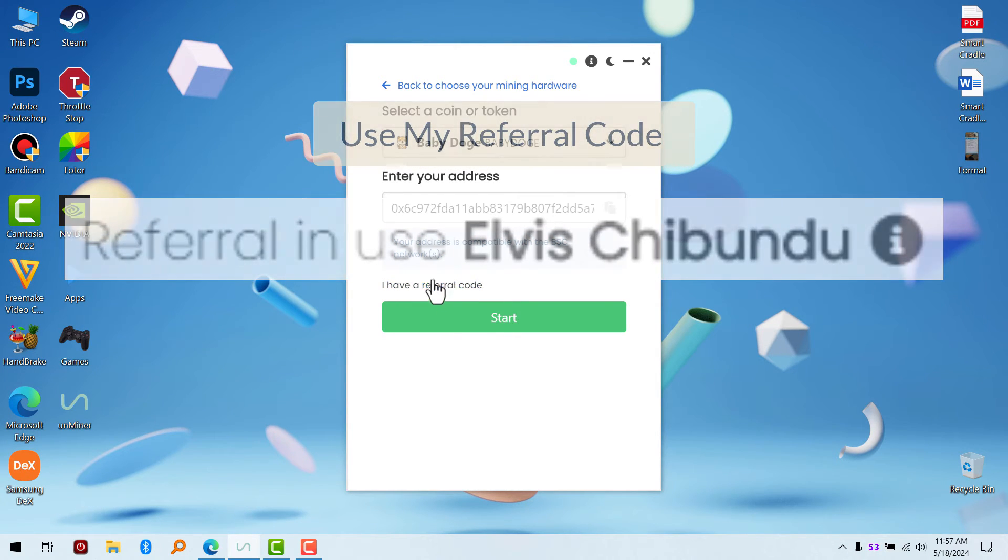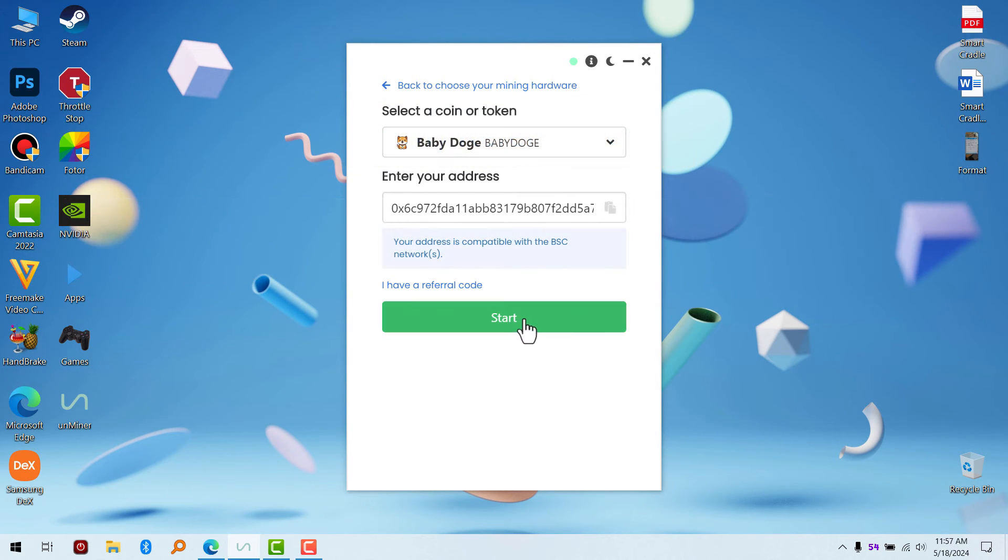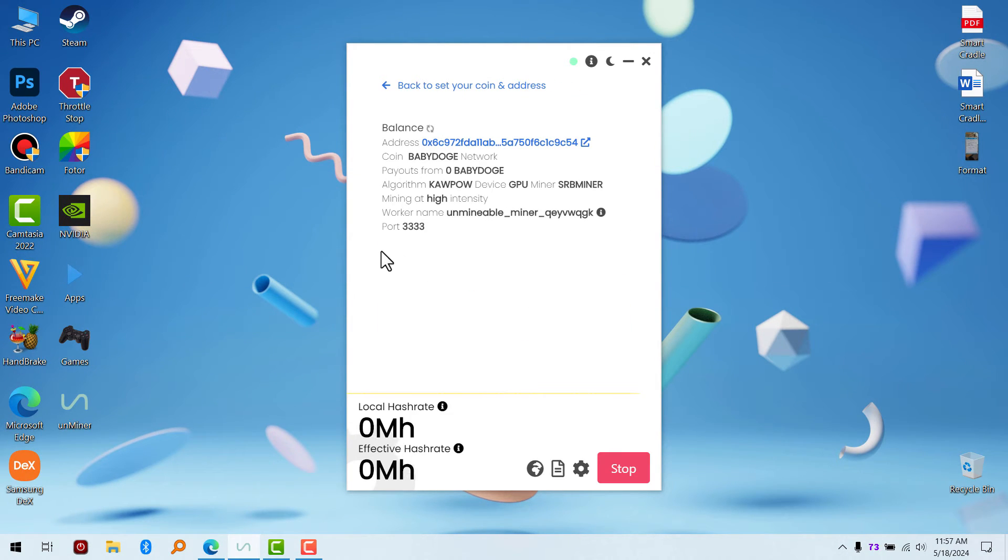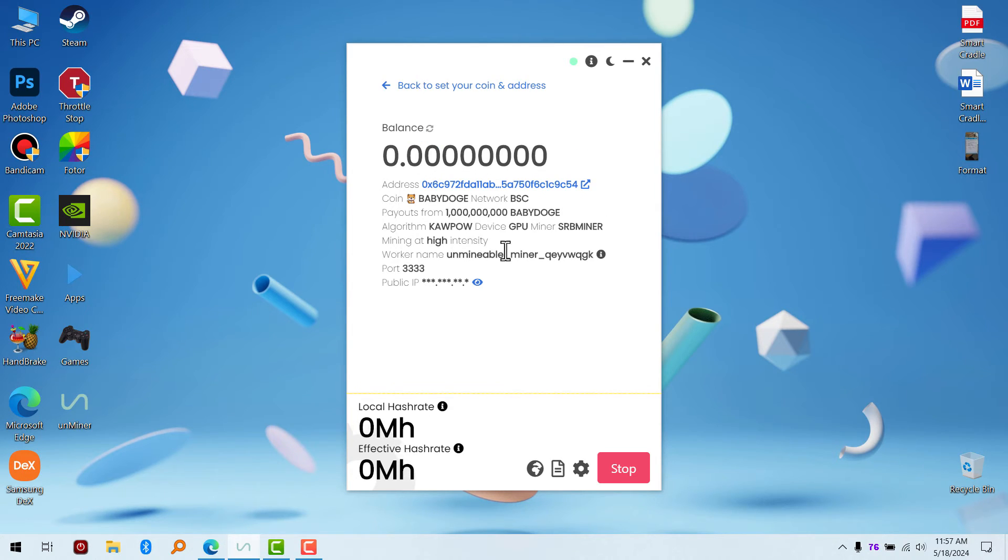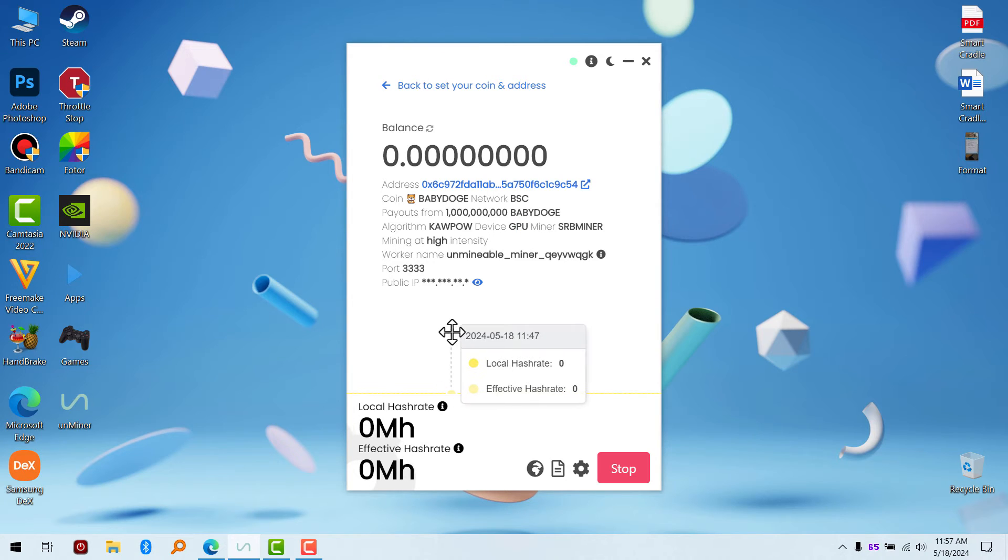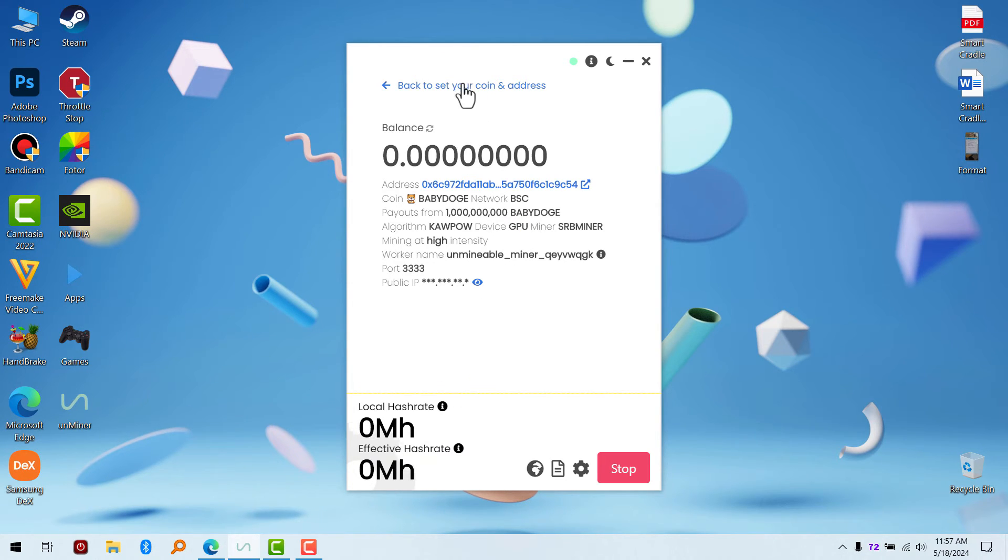Your coin is going to mine. You can see right there I'm using GPU to mine, which is more efficient than CPU. So this is how you set up Unmineable in less than three minutes.